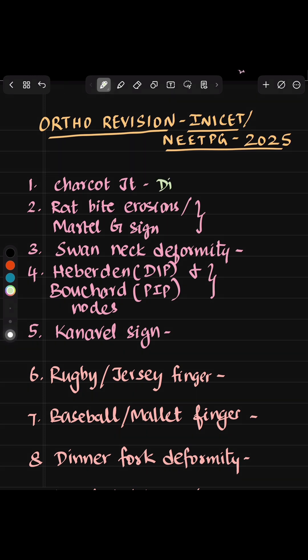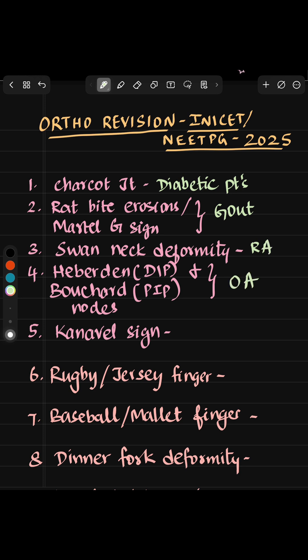Number one is Charcot joint — it is seen in diabetic patients. Rat bite erosions or Martel sign is in gout. Swan neck deformity is seen in rheumatoid arthritis. Heberden nodes are seen in distal interphalangeal joints and Bouchard nodes are seen in proximal interphalangeal joints — both seen in osteoarthritis. Kanavel sign is tenosynovitis.